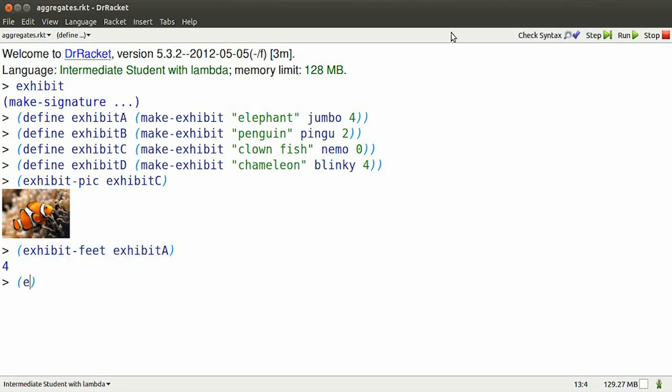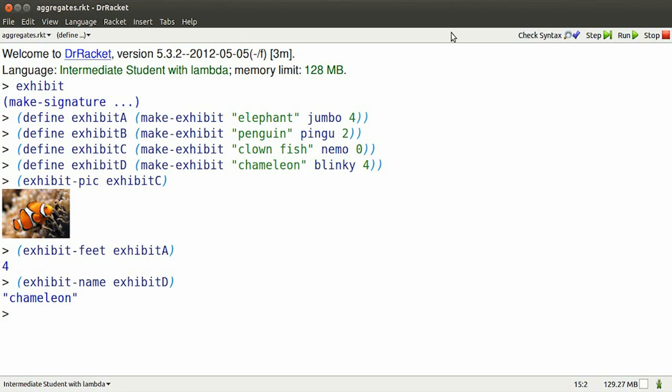Certainly get at the feet from exhibit A. I can get at the name of exhibit, well, exhibit D.